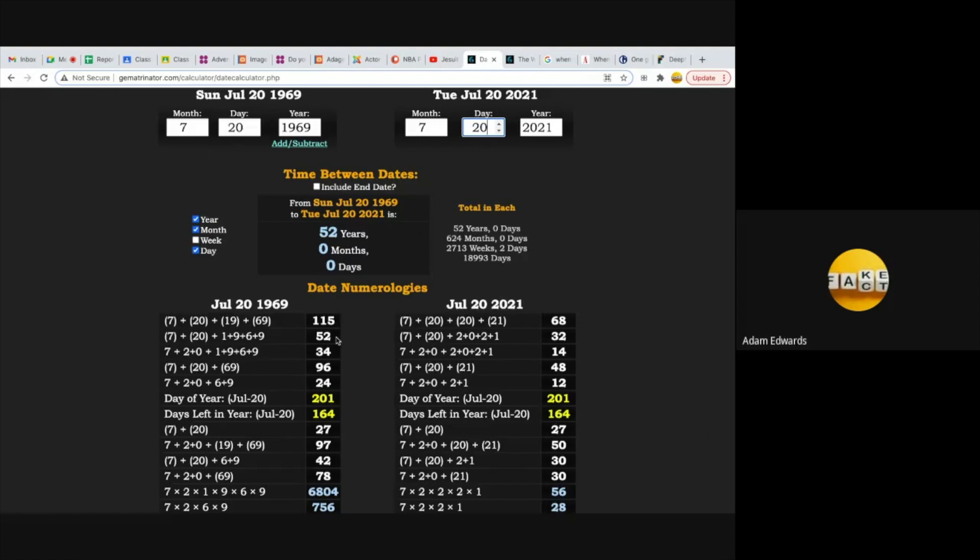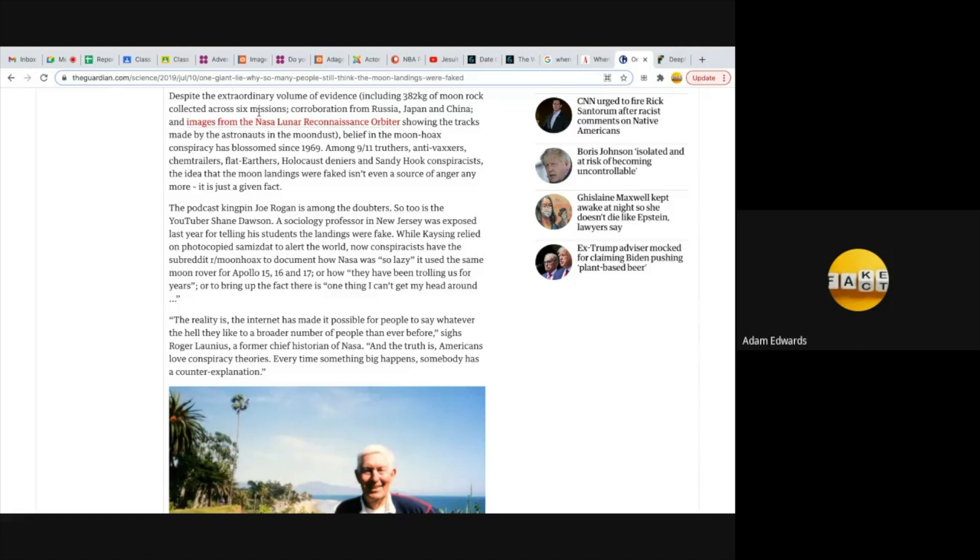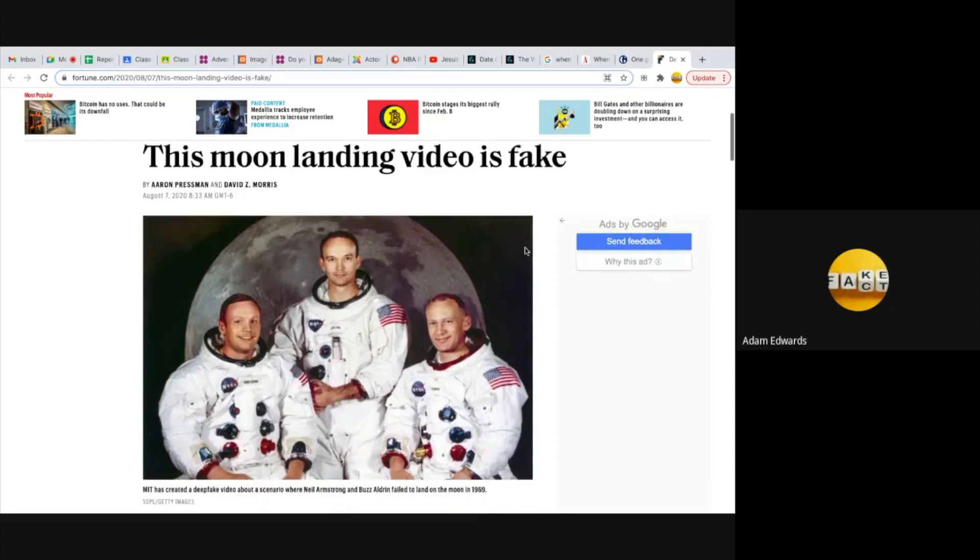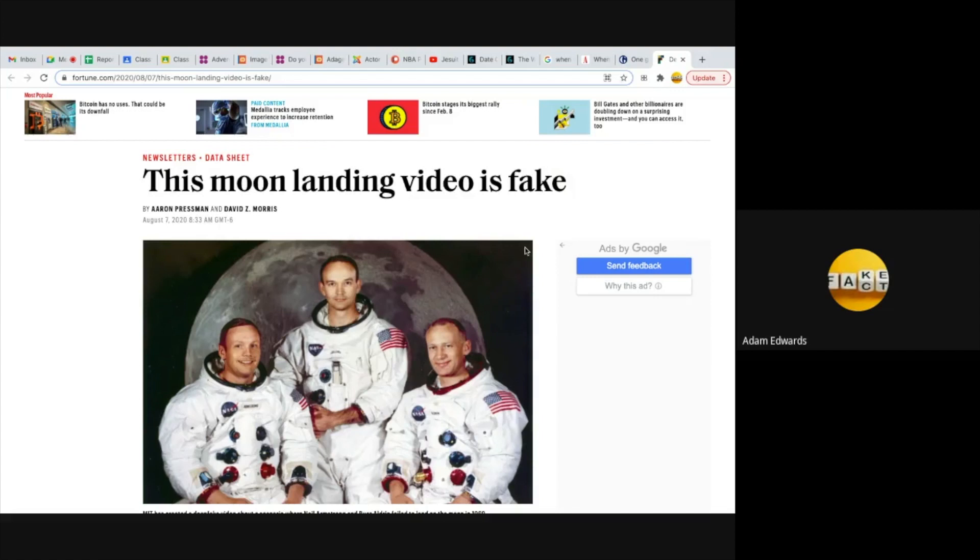I mean I'm even lost for words here. But anybody who doesn't believe in the moon landing, they call us conspiracy theorists. As they say here, despite the extraordinary volume of evidence including 382 kilograms of moon rock collected across six missions, corroboration from Russia, Japan, and China, and images from the NASA Lunar Reconnaissance Orbiter showing the tracks made by the astronauts in the moon dust, belief in the moon hoax conspiracy has blossomed since 1969. You need to ask yourself why. So how many people believe it didn't happen? Because there's so much evidence that reveals that it was a hoax.